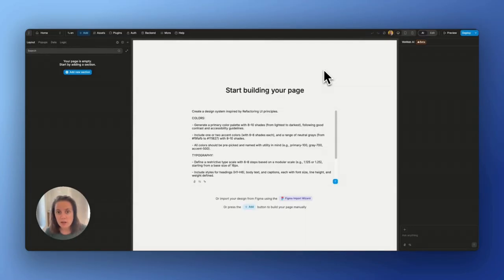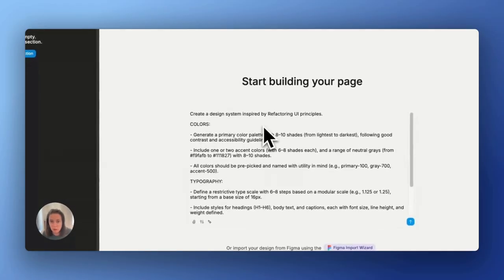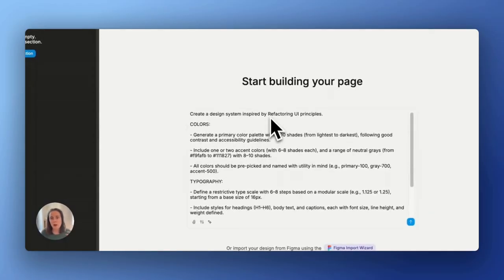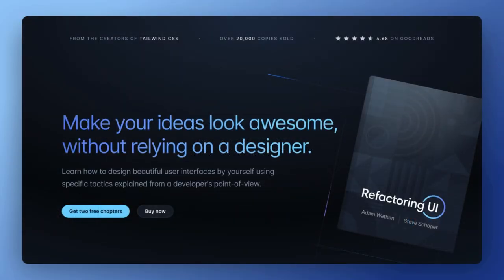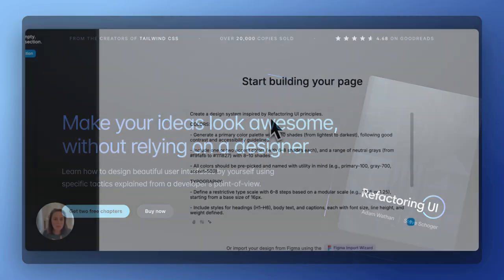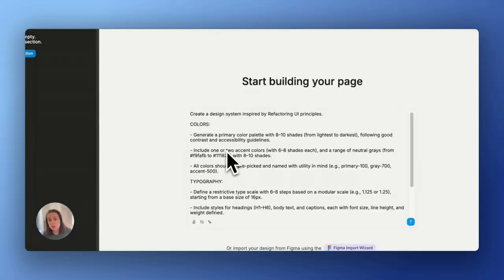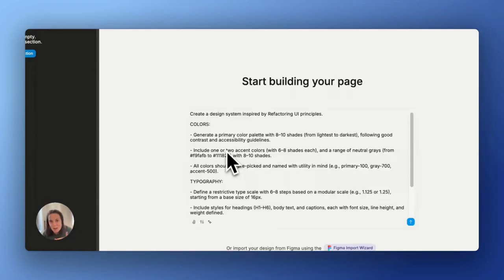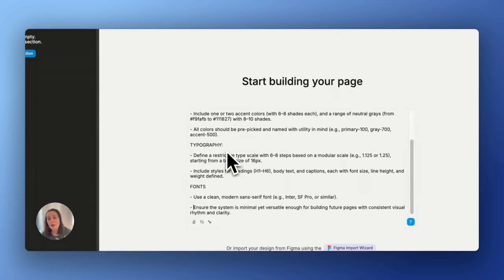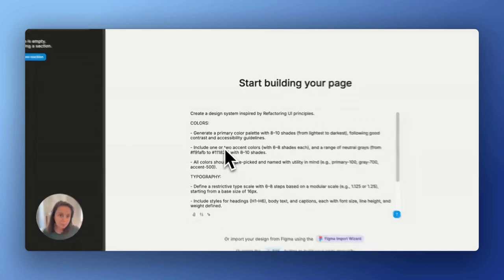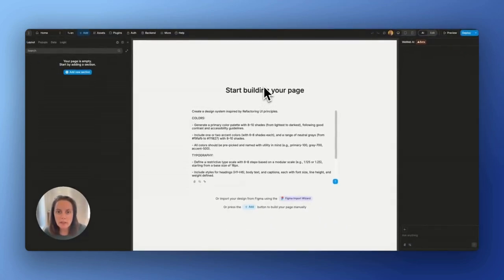I created a pretty detailed prompt explaining what I want. I was inspired by refactoring UI's design principles. So I asked for a primary color palette, one or two accent colors, I explained that the colors should be named properly, I asked for typography and font. So let's see what the AI comes up with.